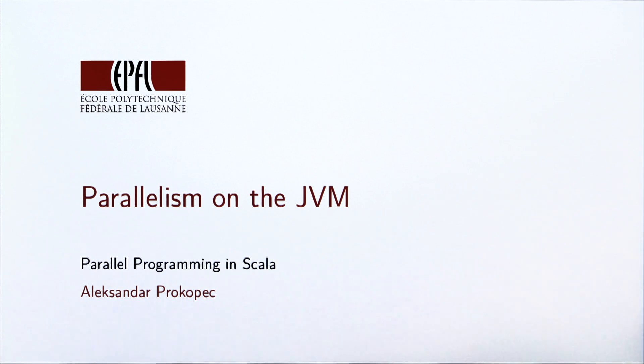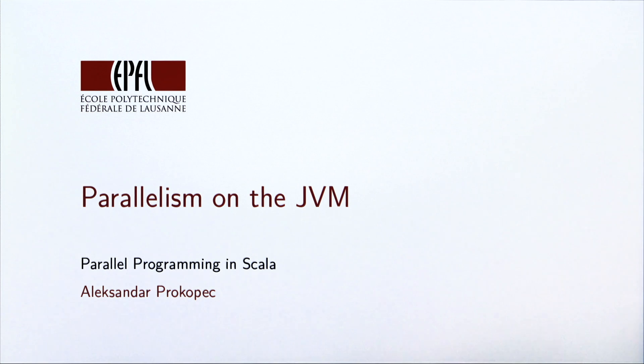In this lecture, we will study the basic primitives used to express parallel computations on the JVM.